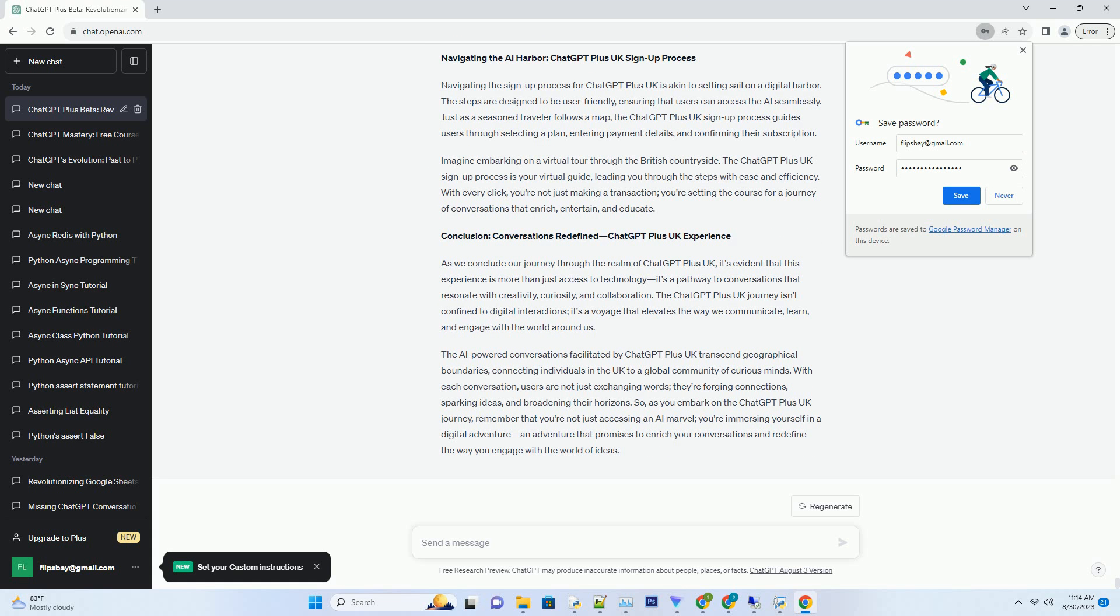Navigating the AI harbor: ChatGPT Plus UK sign-up process. Navigating the sign-up process for ChatGPT Plus UK is akin to setting sail on a digital harbor. The steps are designed to be user-friendly, ensuring that users can access the AI seamlessly. Just as a seasoned traveler follows a map, the ChatGPT Plus UK sign-up process guides users through selecting a plan, entering payment details, and confirming their subscription.